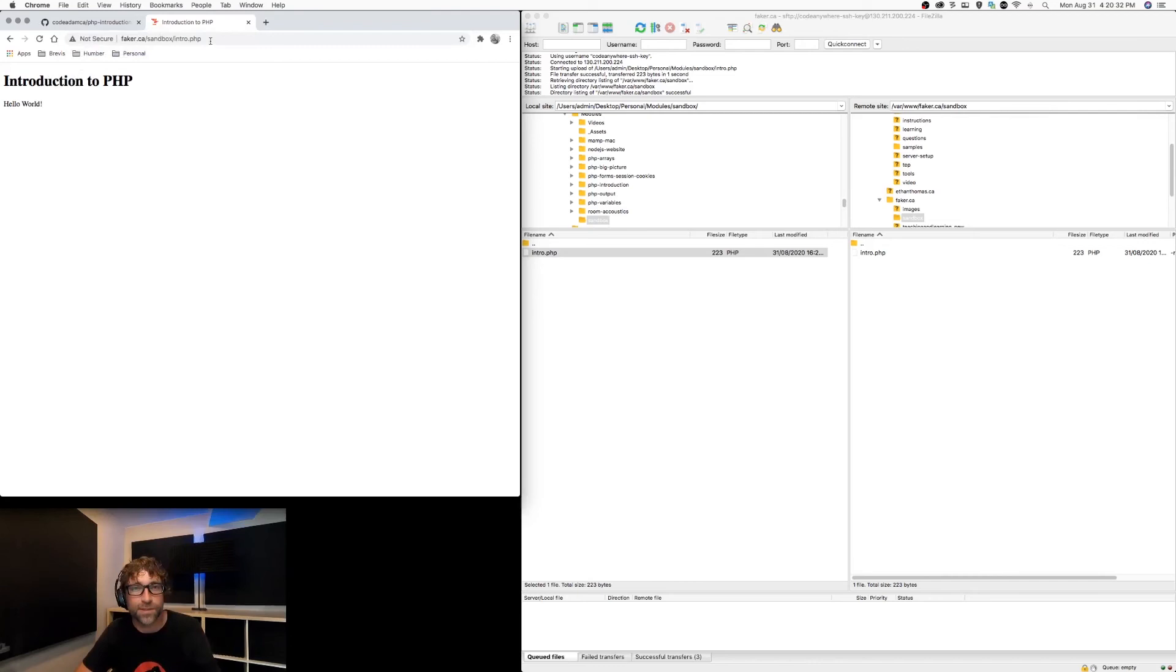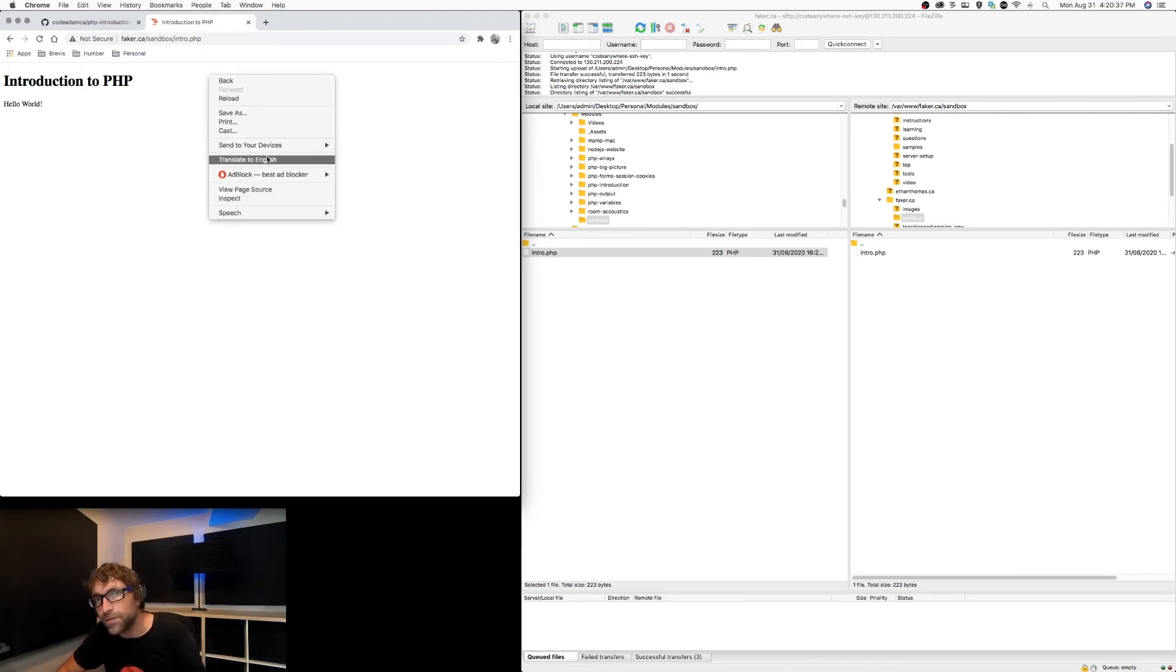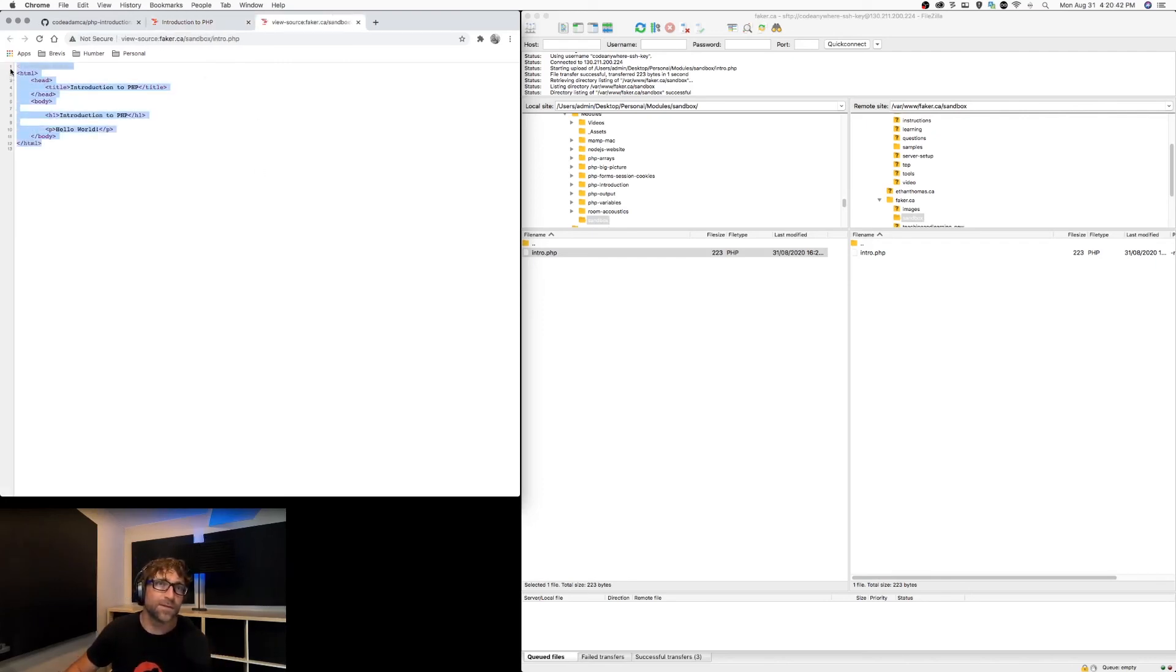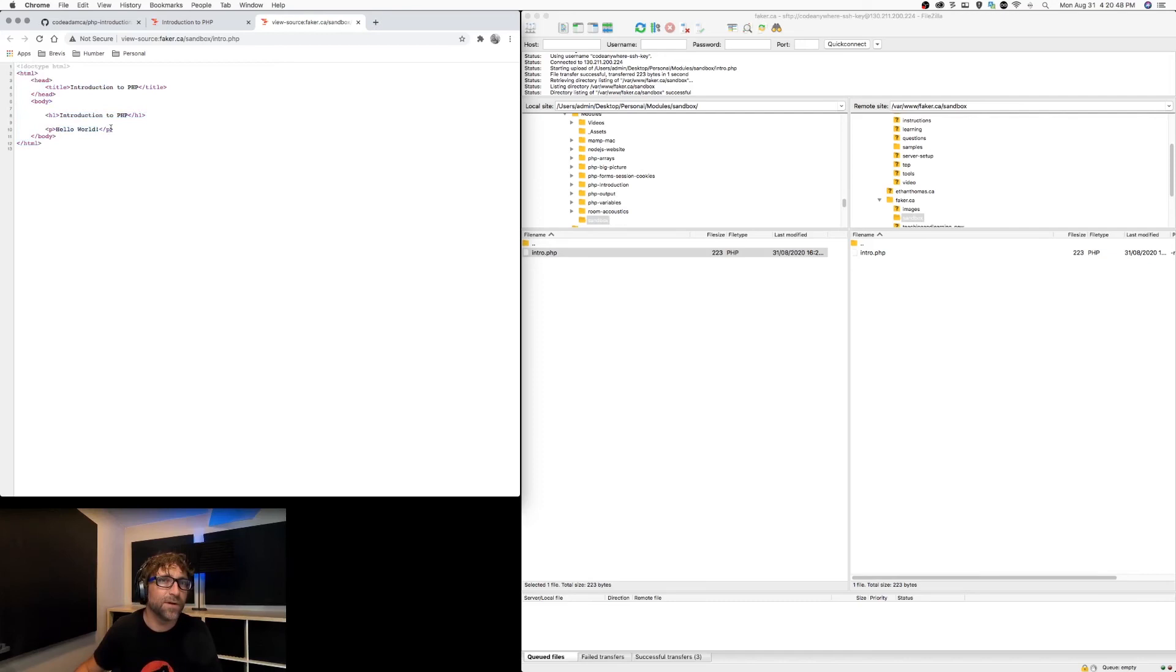So if I right-click and hit view page source, this is the HTML that that PHP script generated. Notice the PHP tags are gone.